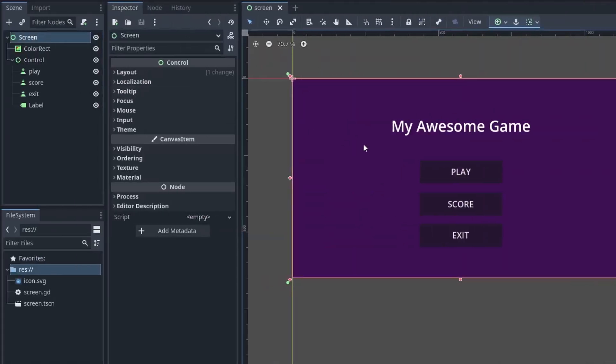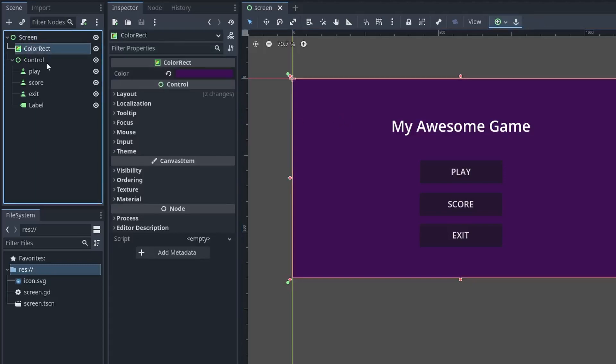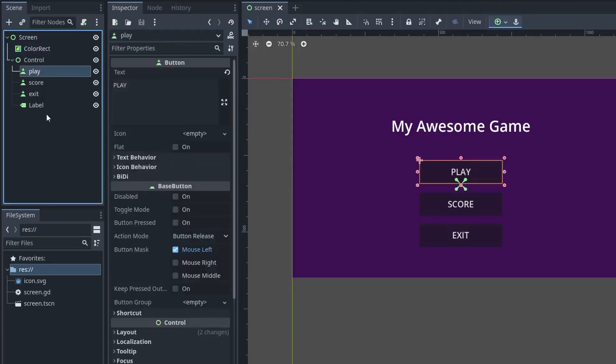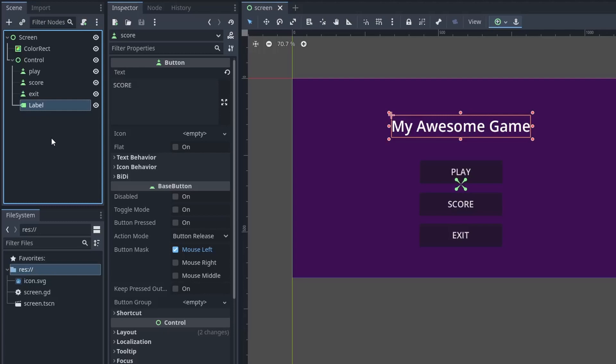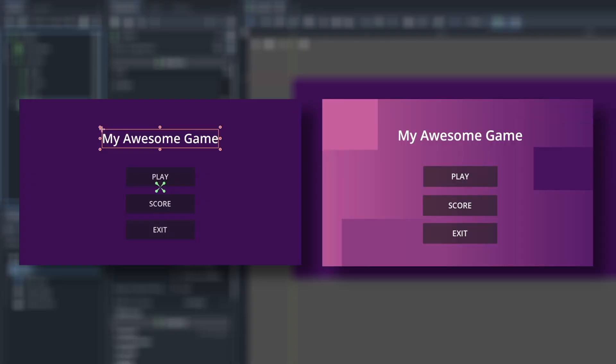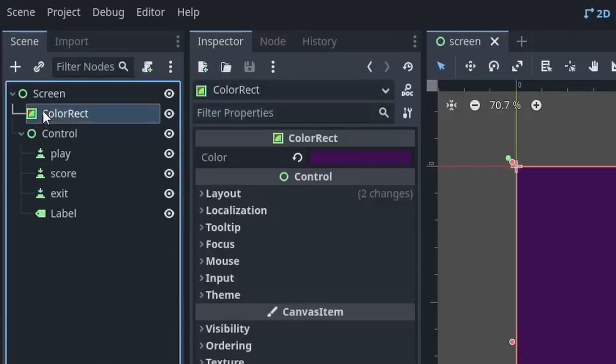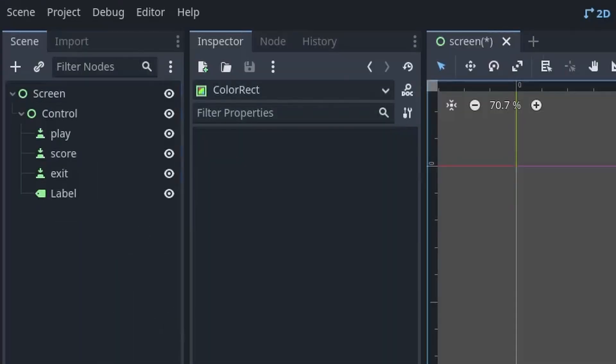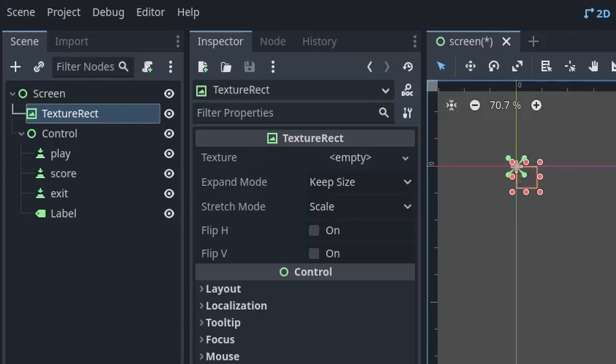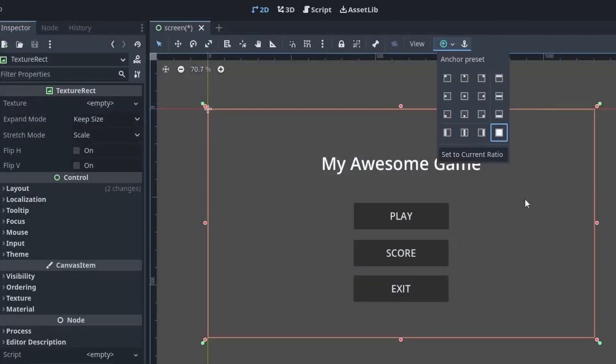First of all, I have this very simple UI. I have one ColorRect node for the background color and some labels and buttons. Now, to transform this, I will first remove this ColorRect node and replace it with a TextureRect node. Then, set its anchor to full rect to cover the entire area.